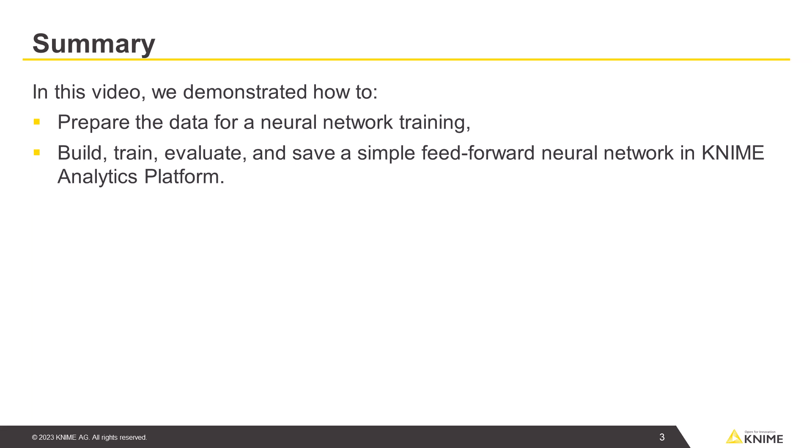In this video, we demonstrated how to prepare the data for neural network training, as well as build, train, evaluate, and save a simple feedforward neural network in KNIME Analytics platform.